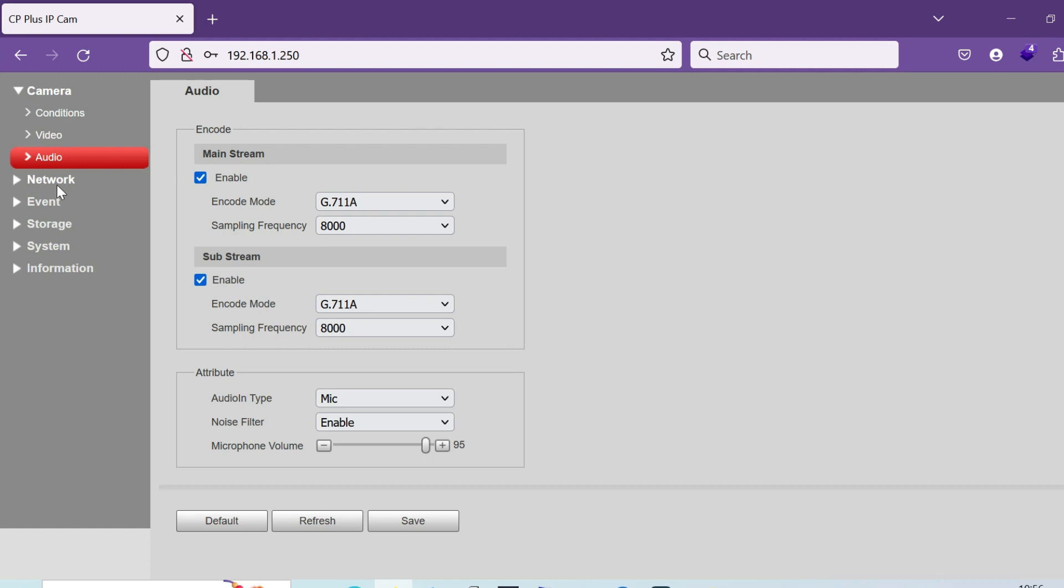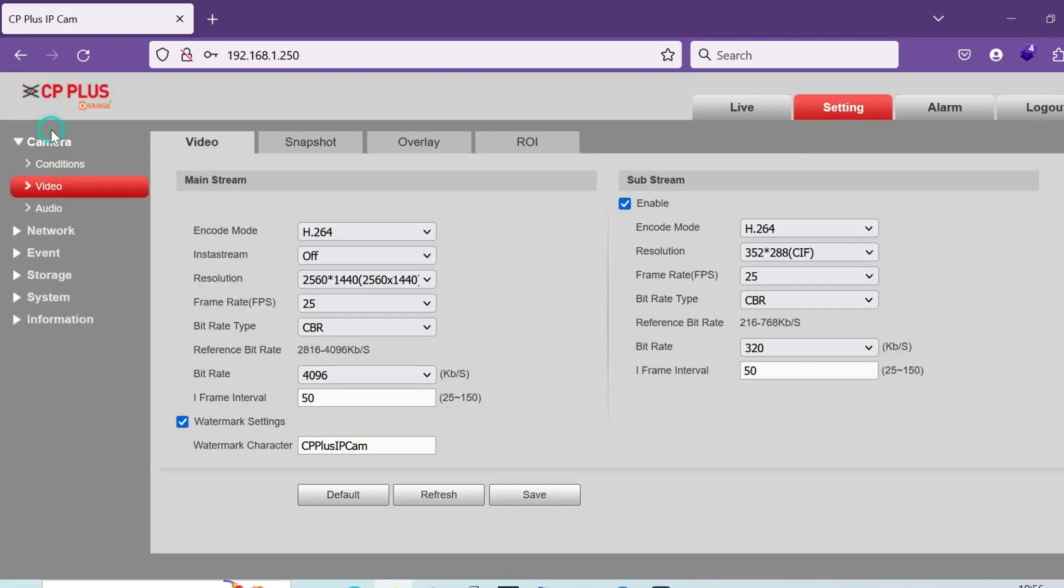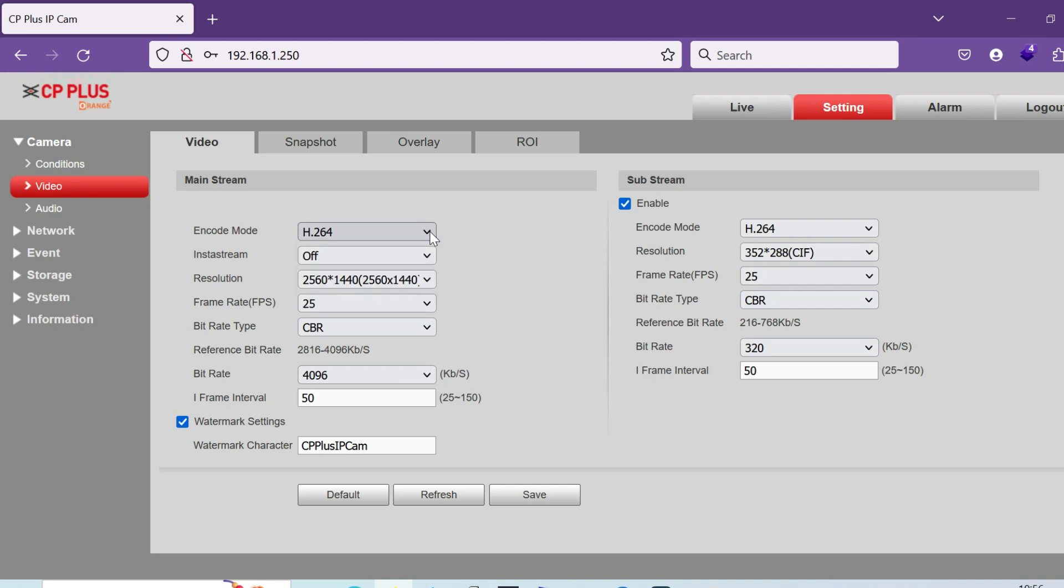Once succeeded, then you have to go to video. You can change the camera name and all details by clicking the overlay. In overlay, title will be there - you can change it according to your name. Now you have to go to network.